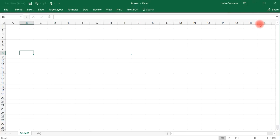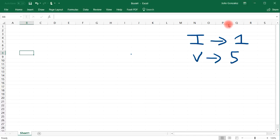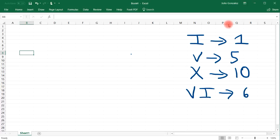So let's go over the basics. You need to know that I corresponds to 1, V corresponds to 5, and X in the Roman numeral system corresponds to 10 in the decimal system. So VI, that's 5 plus 1, which is 6.